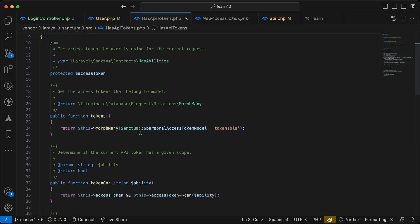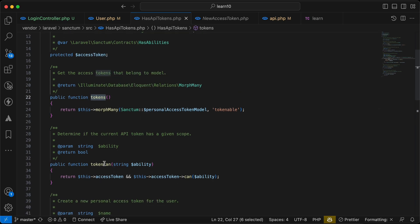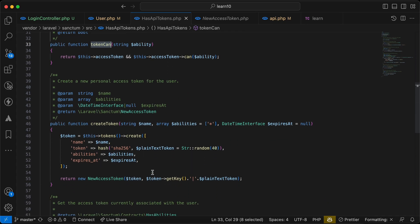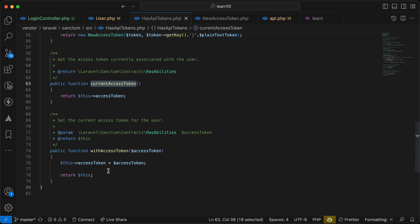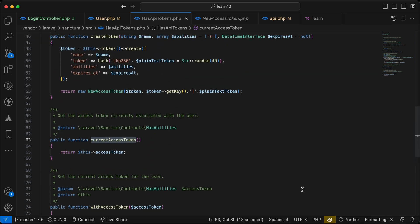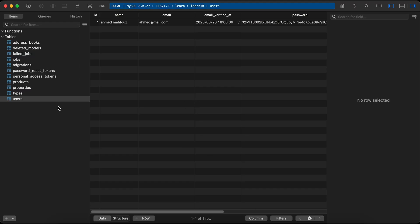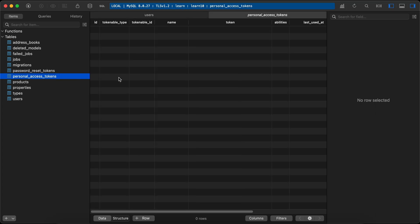If we open the HasApiTokens trait, we will see that it has a lot of functions — for example, 'tokens' and 'tokenCan' for abilities, which we'll talk about in this video. The most important one is generating or issuing a token, which is 'createToken'. There's also 'currentAccessToken'. In our database by default, we'll notice the 'personal_access_tokens' table, and it uses a morph relationship.